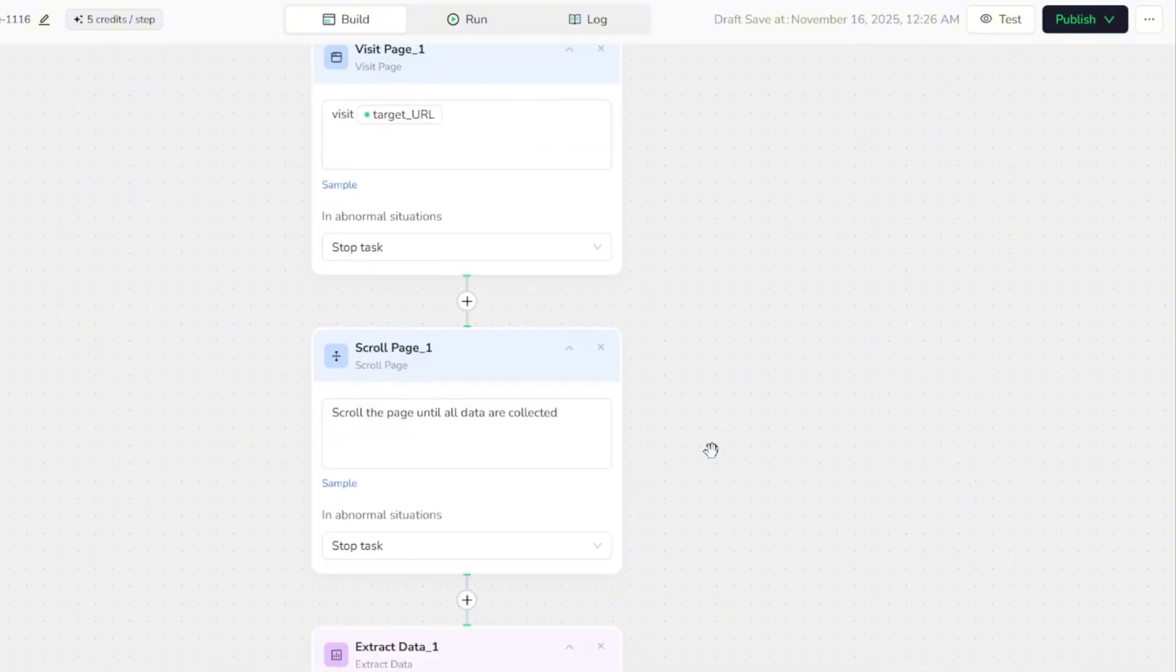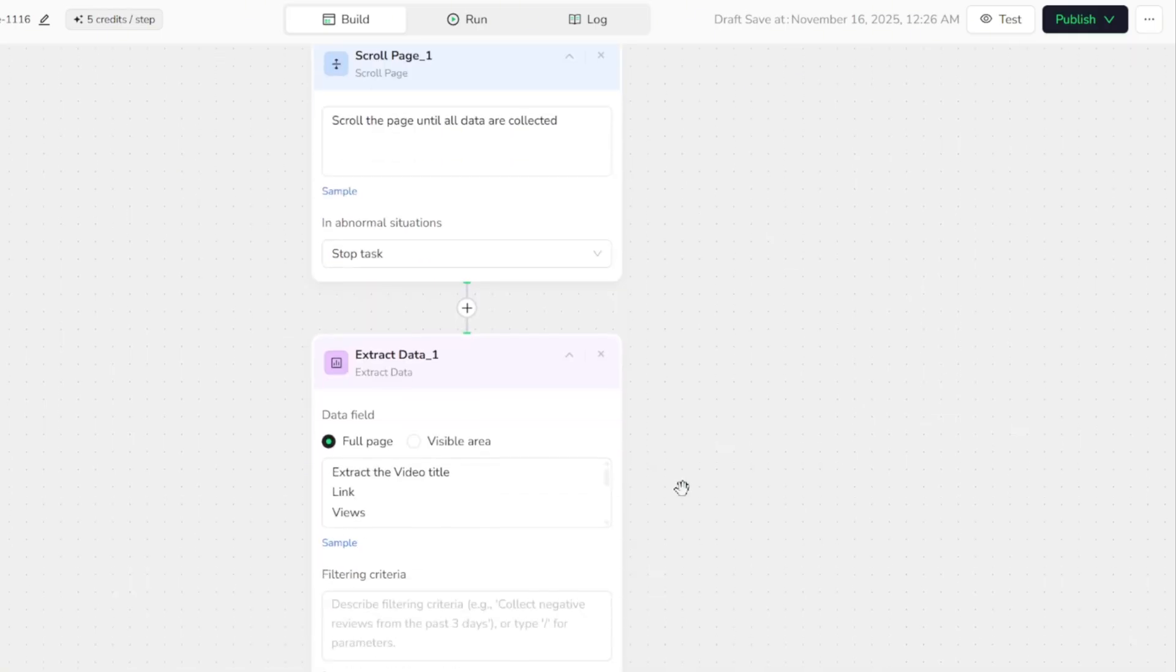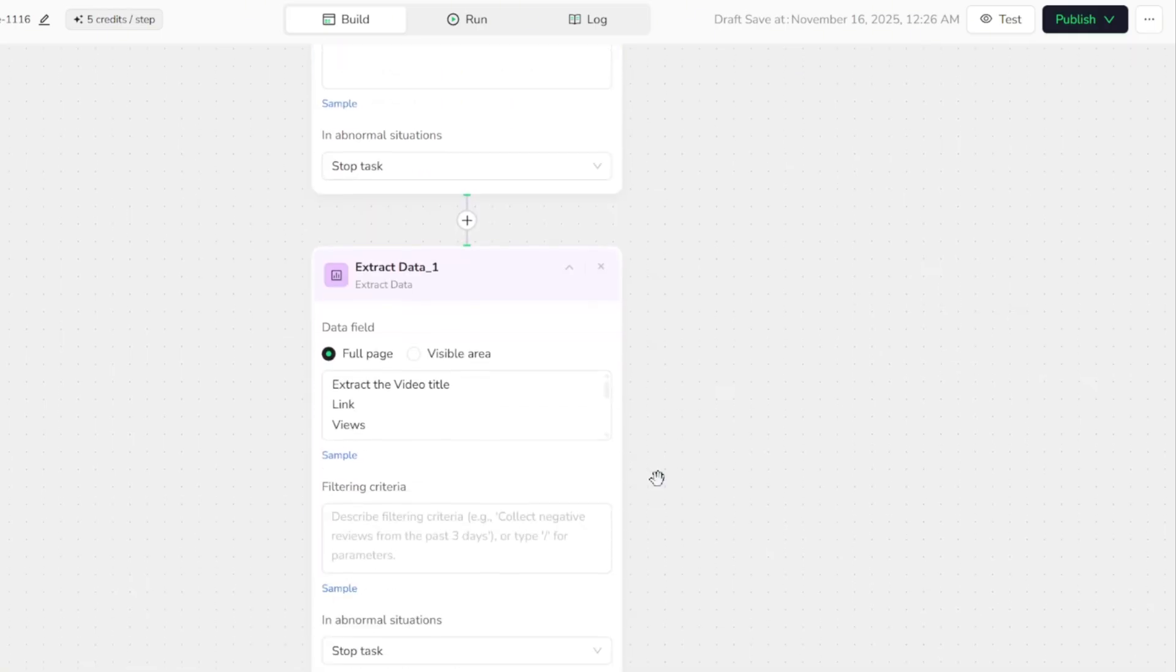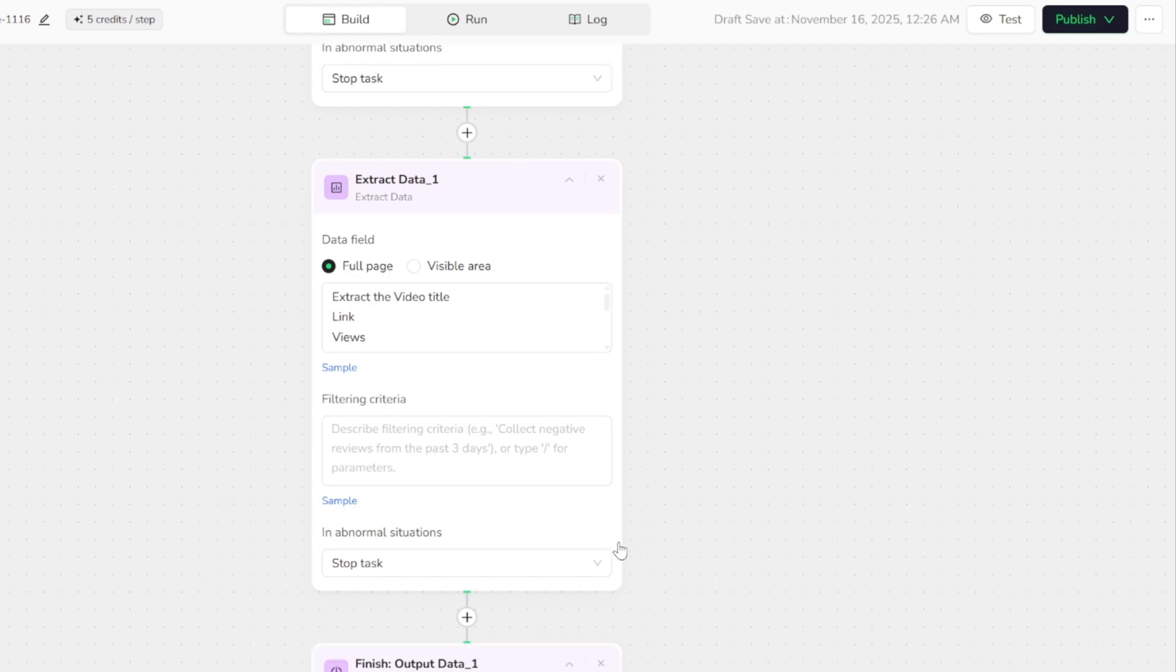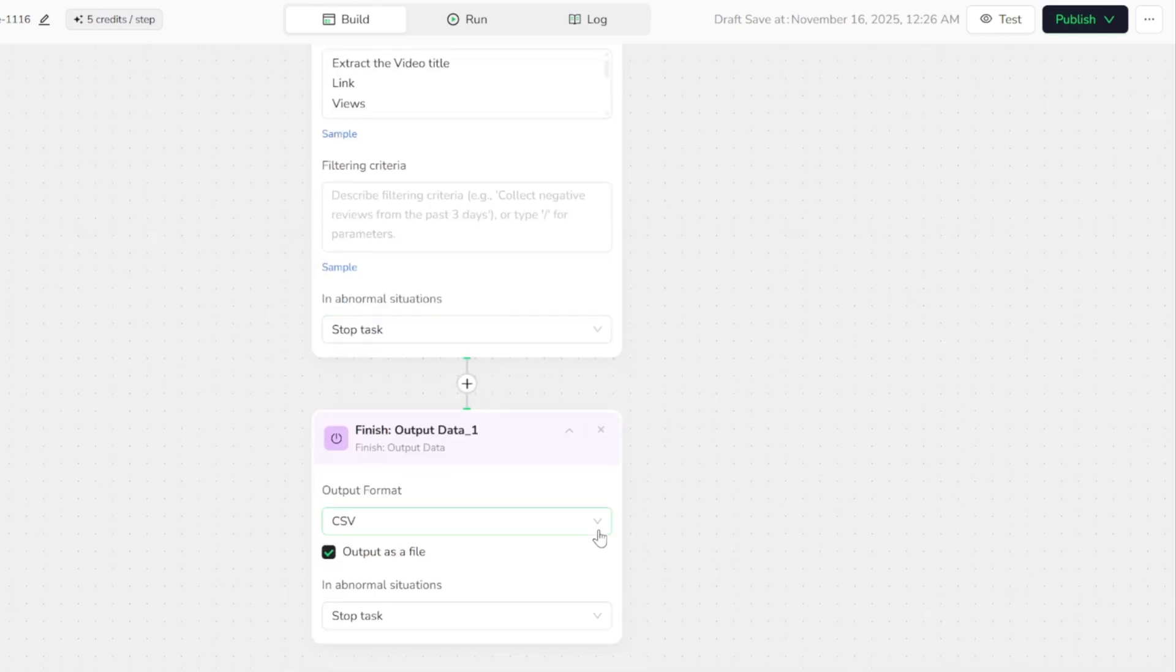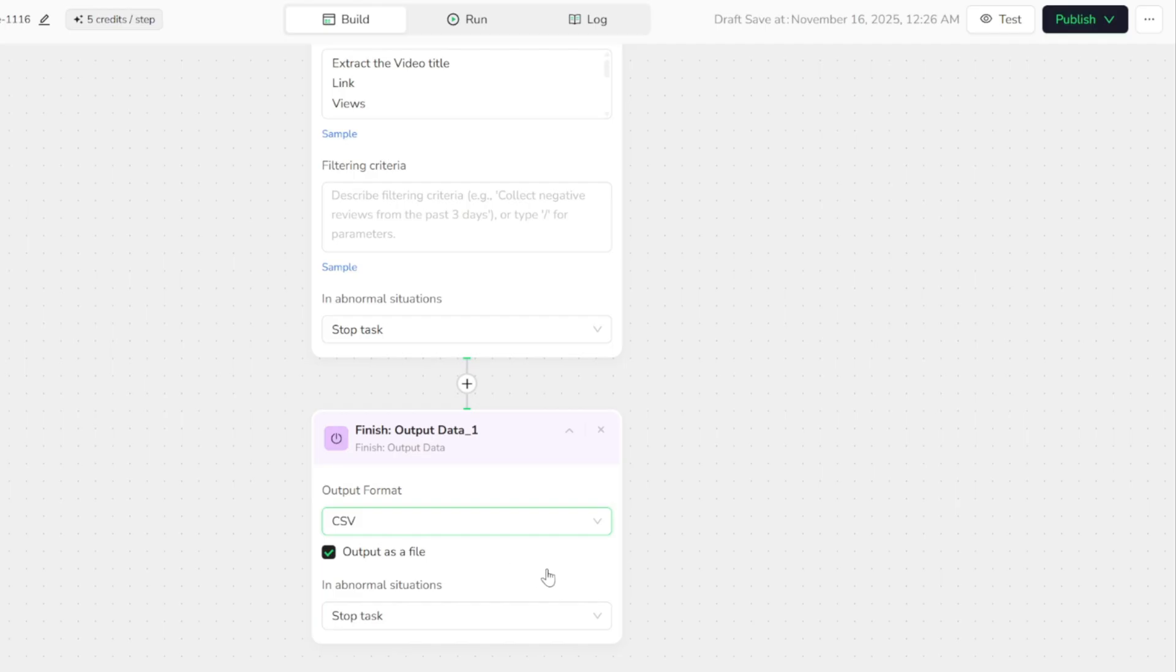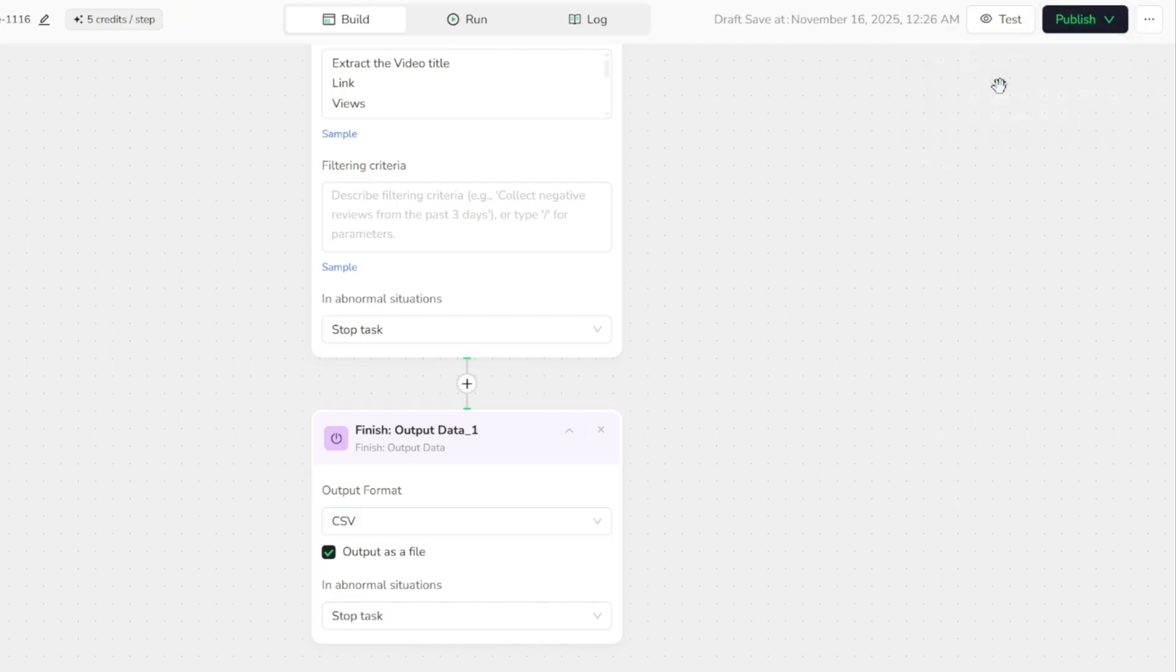It extracts information such as the video title, link, views, and more, and finally outputs everything into a CSV file. You can also change the file format if you prefer something different. So to test it out, we simply publish the workflow.